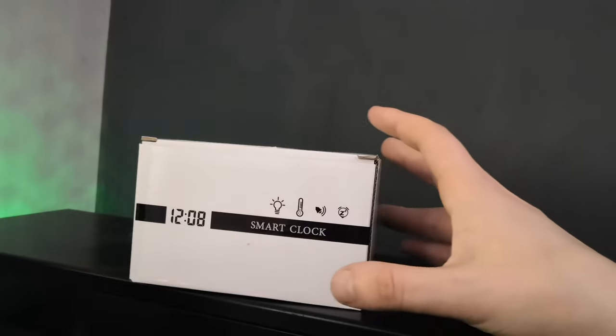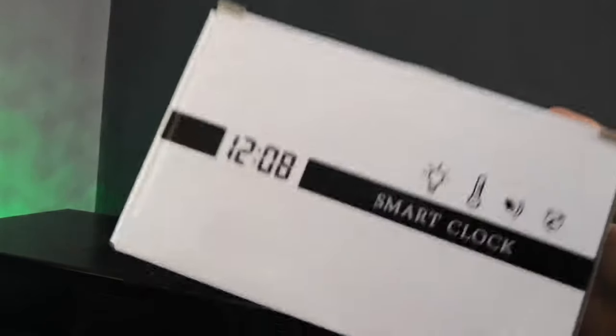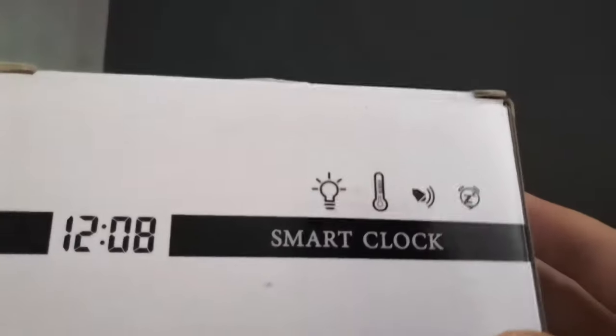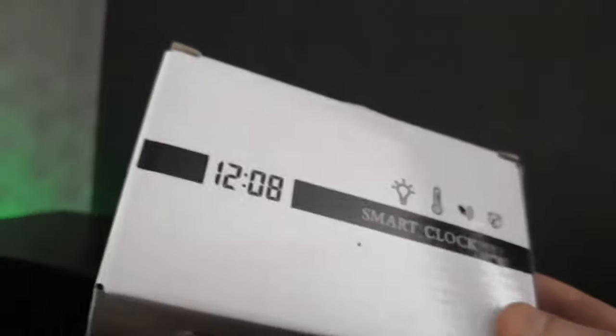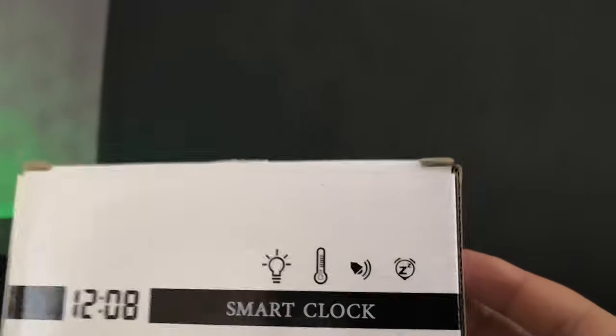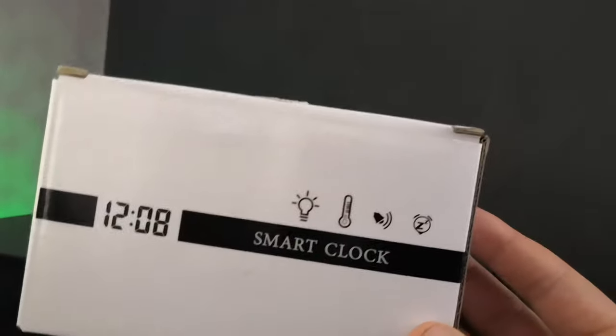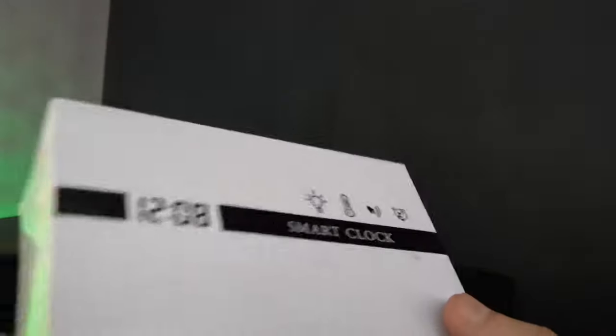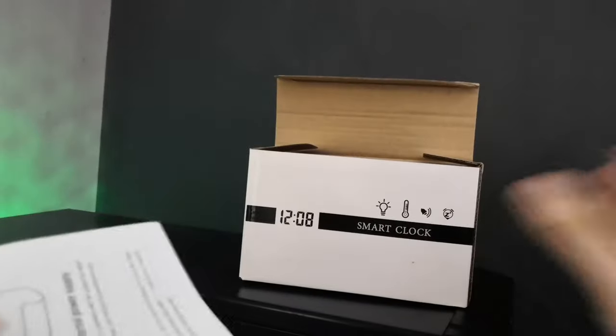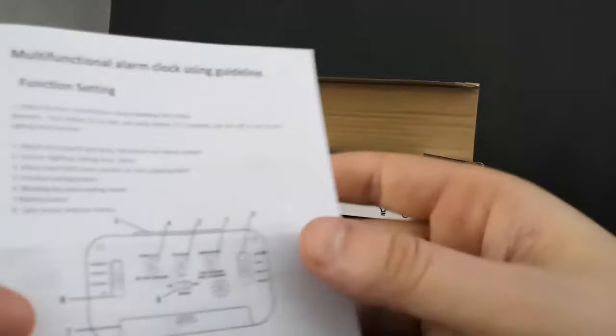This is the alarm clock box. Obviously I'll show you the alarm clock in a moment, but first we're going through the box. Basically the box is basic, there's nothing special about it. Inside the box you get the alarm clock and you get the instructions as well, which are in English.